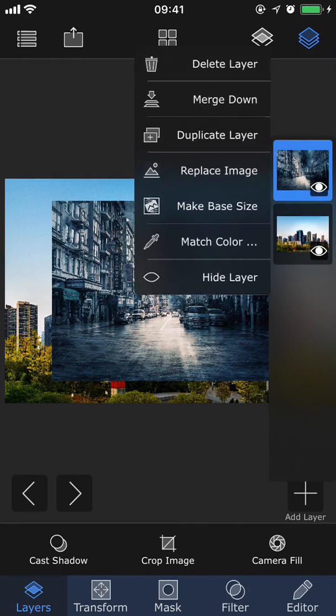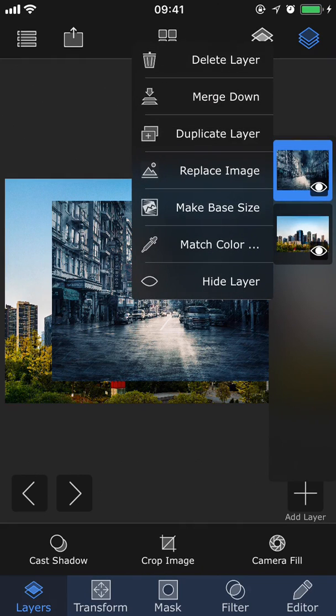If we tap on a layer in the layer stack viewer, that will bring up this popup menu where we have a bunch of different options.